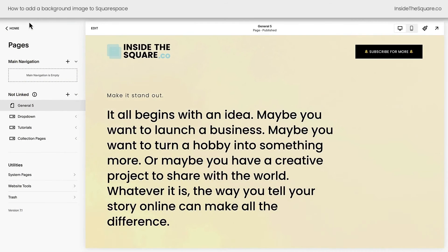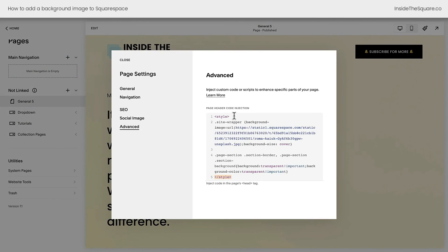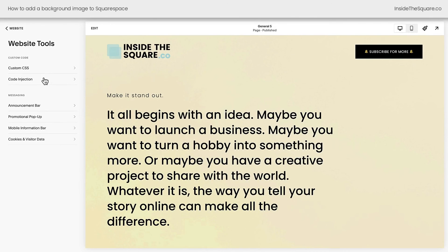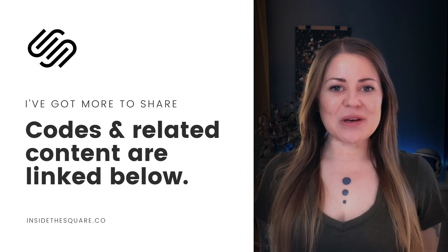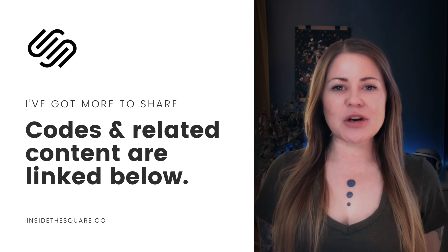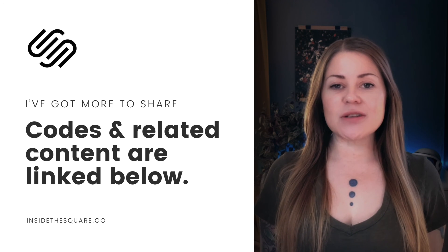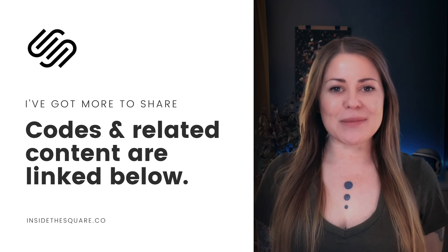We'll select save and exit. Just a reminder: for an individual page, click the gear icon for the page and add it to advanced between these style brackets. Otherwise, take this entire custom CSS code, and if you want it on every page of your website, select Website Tools, Custom CSS, and paste the code right there — you'll have the same effect on every single page. Underneath this video, you'll find the codes we used to create that background image that covers the whole page on your Squarespace website, even behind the header and the footer. Just make sure you select background-size: cover or background-size: contain, depending on how you want your image to be displayed.